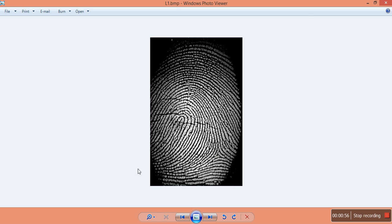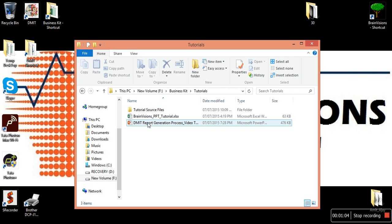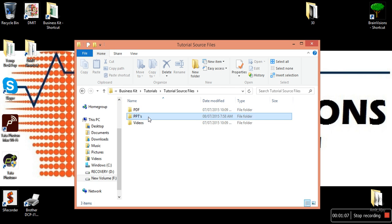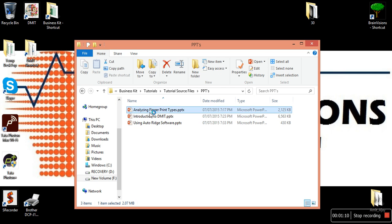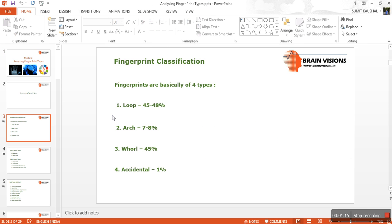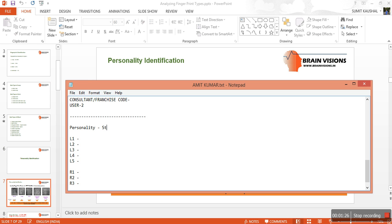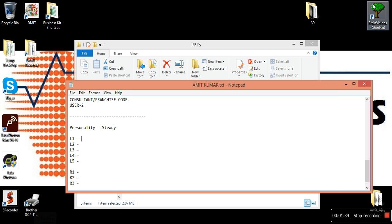If it is a loop, we can refer to our tutorials to check the personality. Analyzing fingerprint type, we can see that the loop personality is steady or tough. So we update the personality as 'steady'. Personality is identified — that's simple.